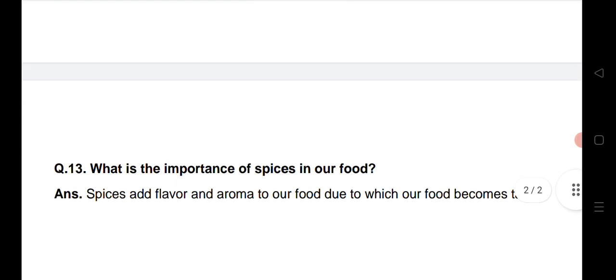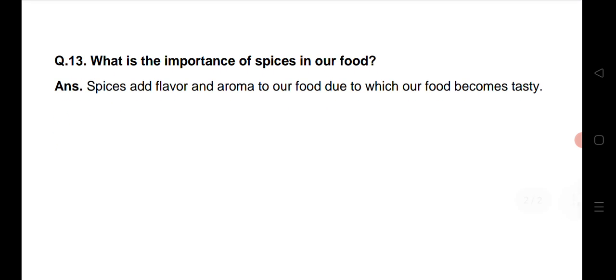Toh ek aur question hai: What is the importance of spices in our food? Humare khaane mein jo spices daale jate hai, jo masale daale jate hai, unki kya importance hai? Spices add flavor and aroma to our food due to which our food becomes tasty. Jo masale hai woh humare khaano mein flavor, sugandh aur swad ko add kerte hai, jisse ki humara food bahut hi tasty ban jata hai.